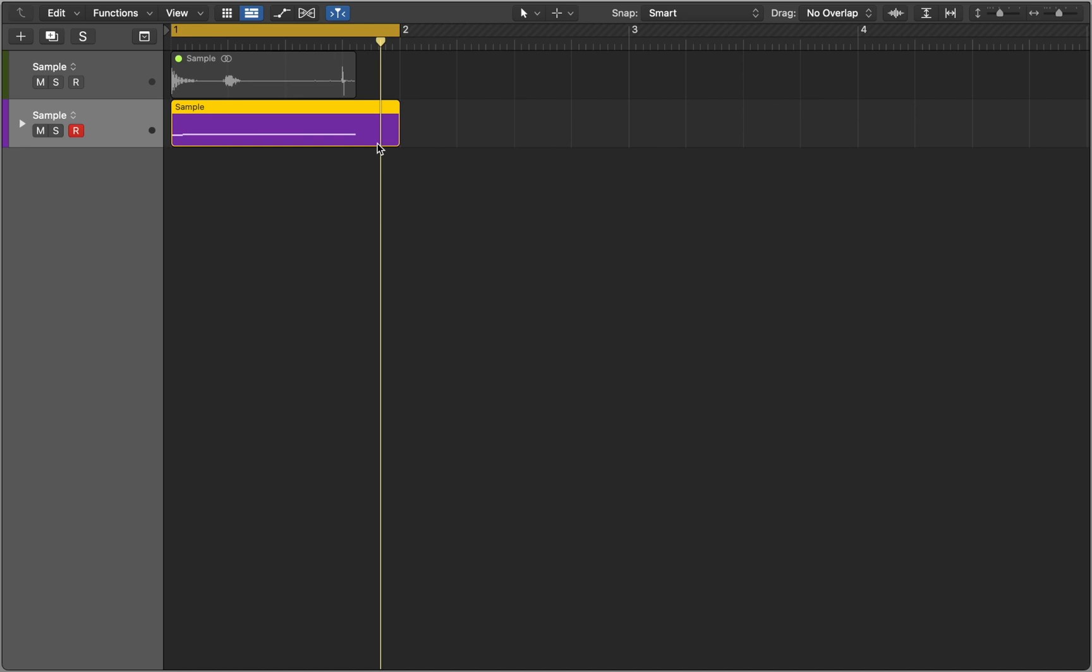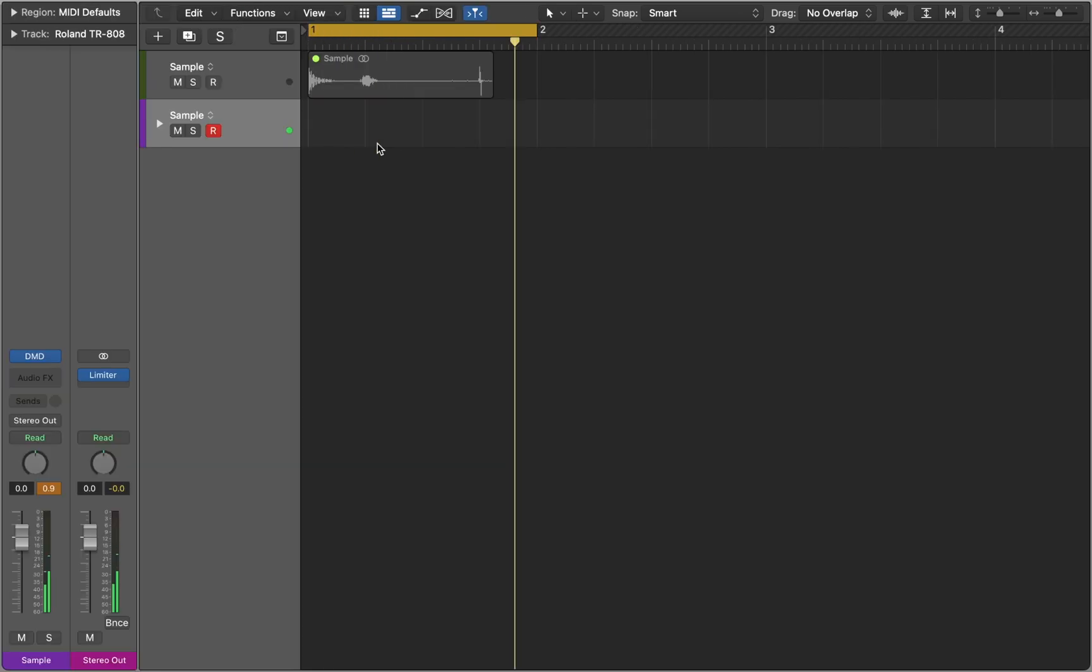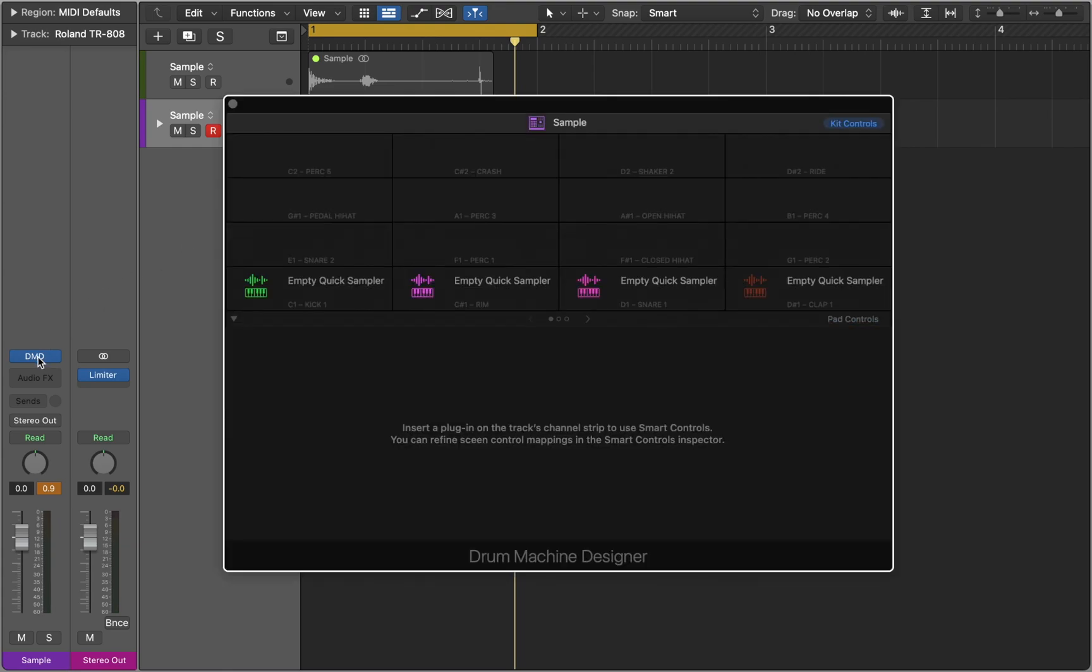Now Logic created a new instrument track and MIDI pattern identical to the original loop. We can delete it and go to Inspector to open Drum Machine Designer plugin. In this example we can see four slots with sounds. We can take a closer look next.